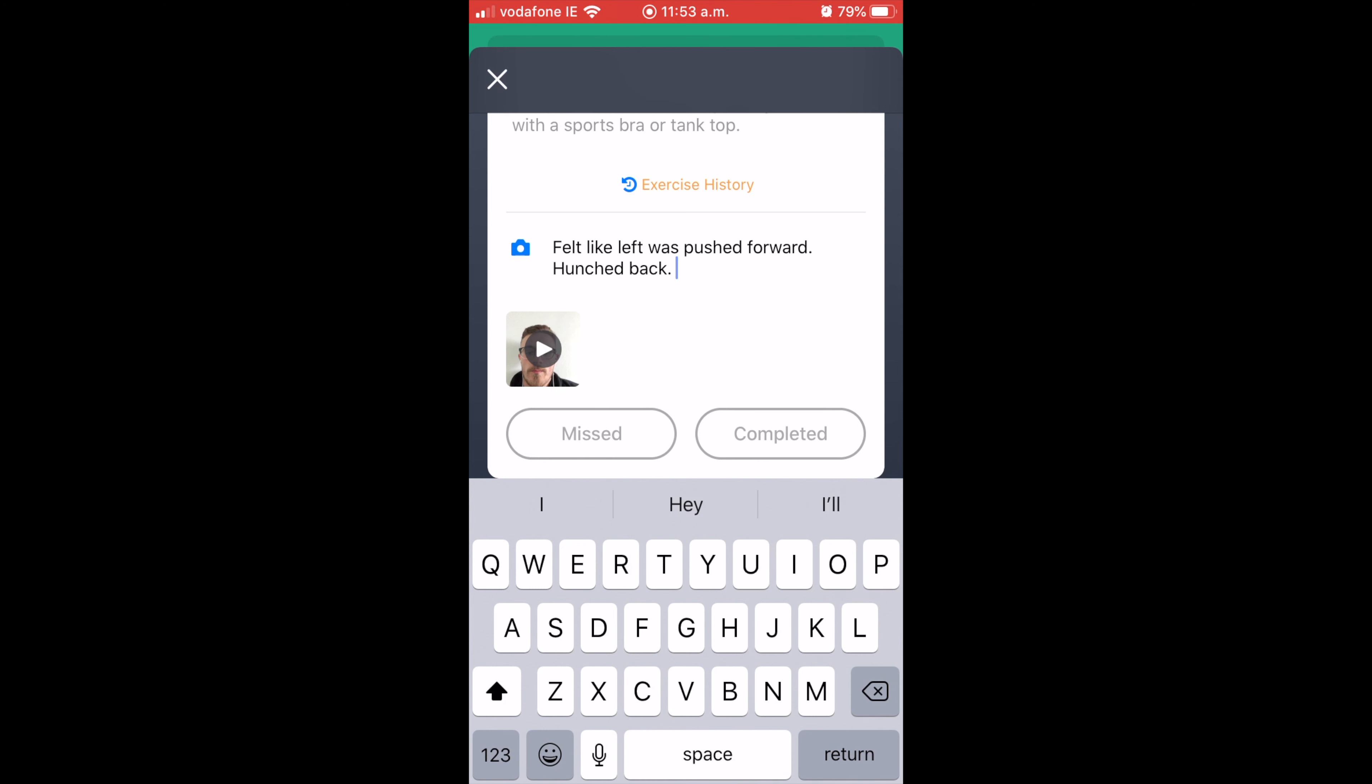So from here, I can say whether or not I missed an exercise. This is just in the future. Like, let's say for example, during a program, you have to run or you need to skip something. We maybe told you to reduce something if you're feeling a bit of pain or something like that, you can click missed. Or obviously if it's done, you can click completed.